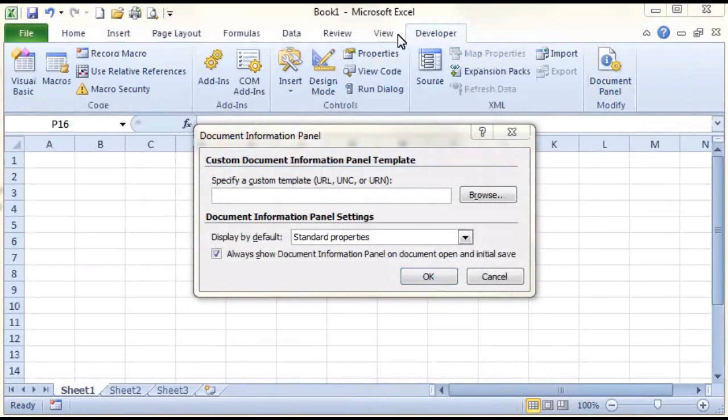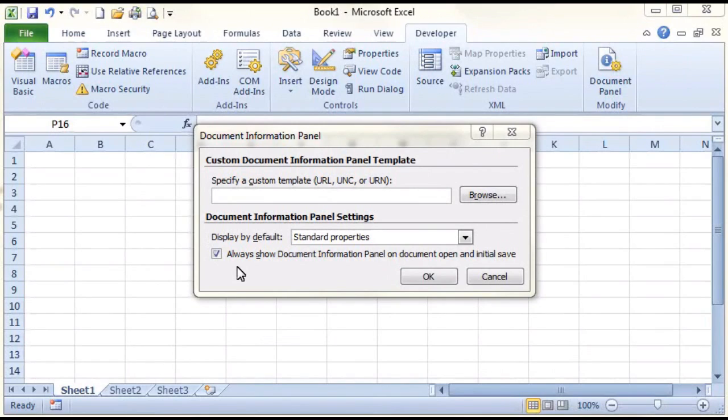A small dialog window appears on your screen. Place a tick in Always Show Document Information Panel on Document Open and Initial Save. And then click OK.